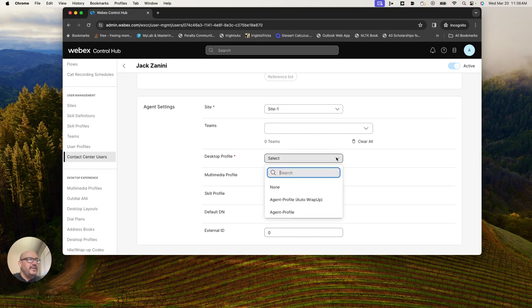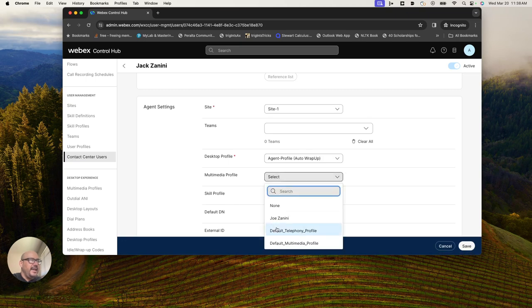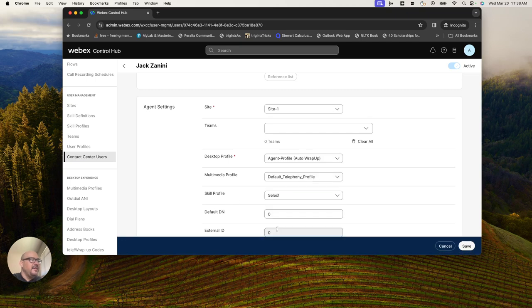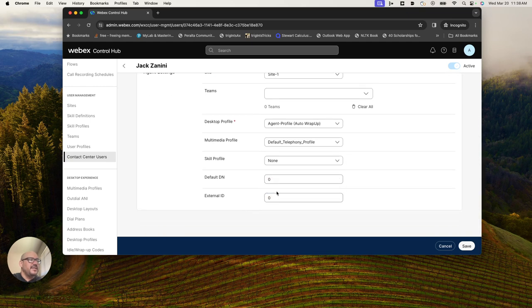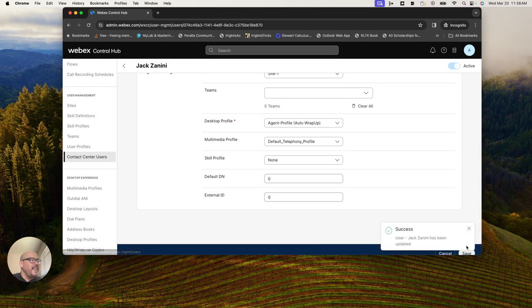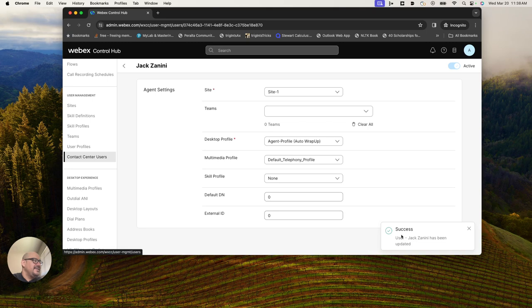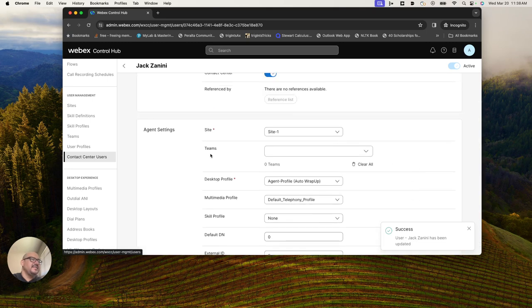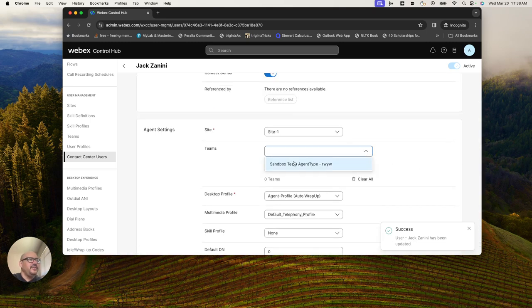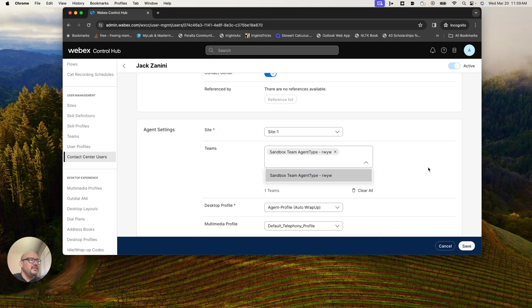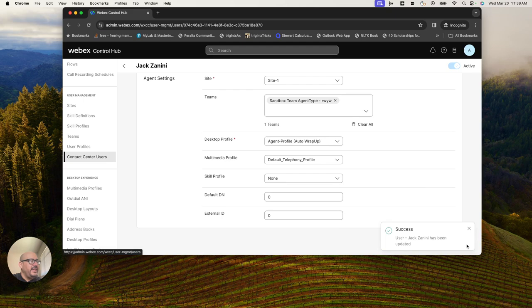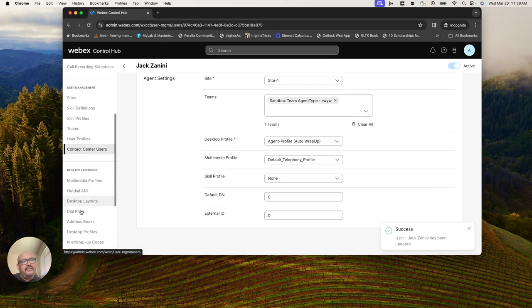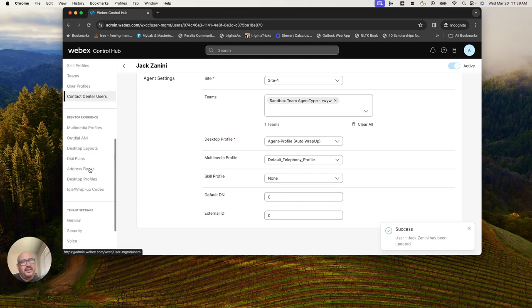I can give Jack an agent profile and select a multimedia profile here for him. There is no skill profile set up on my account yet. Actually I forgot to add him to a team. So let's add him to a team for the agent type. We'll add him to this team that came out of the box with my sandbox and we'll save that.